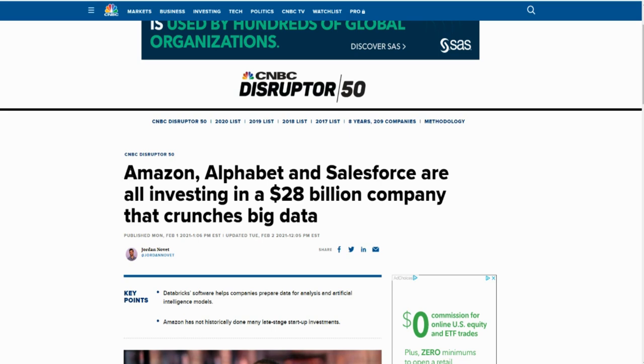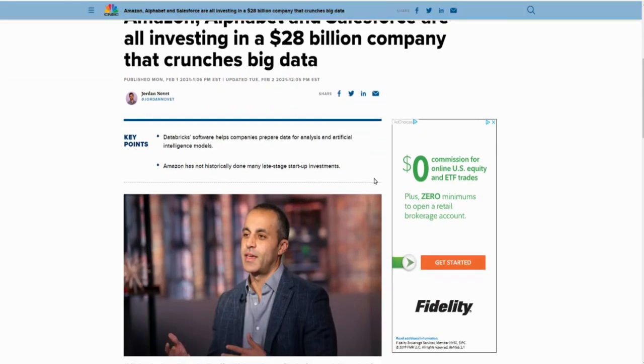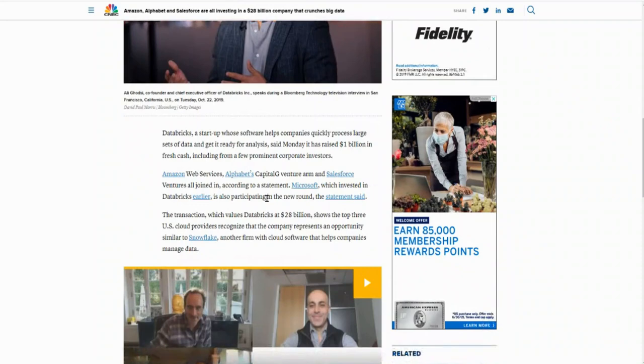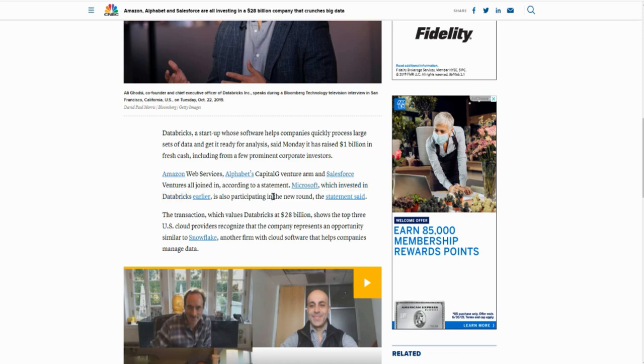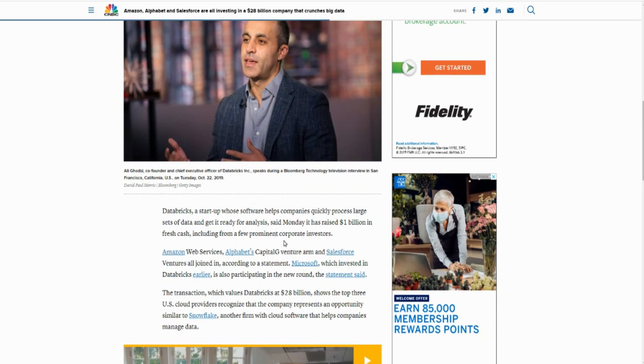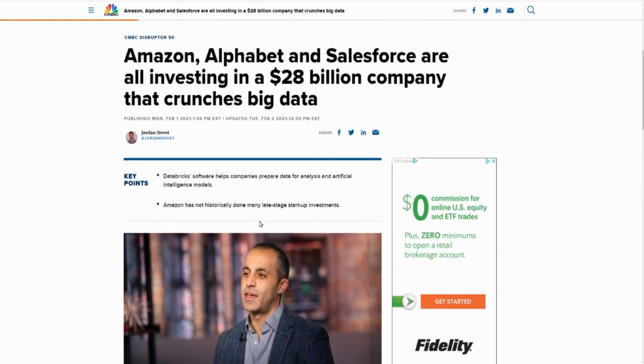They have investments from Amazon, from Alphabet, from Salesforce, and Microsoft was an early investor in the company. If these big guys are betting their money on a company like this, boy, me and you, we have no choice but to follow the lead.